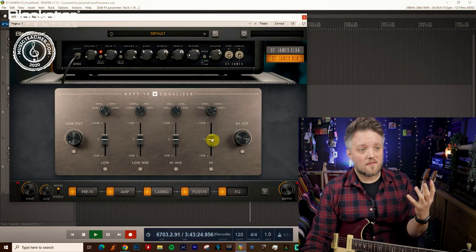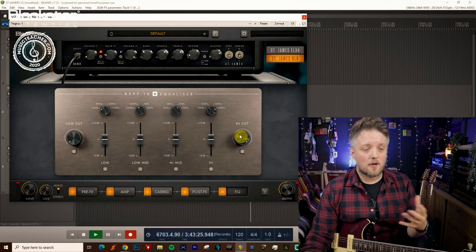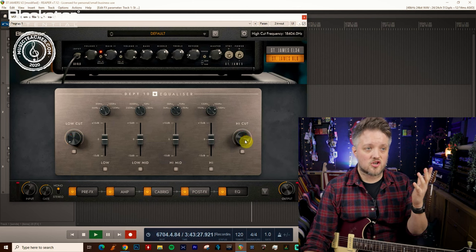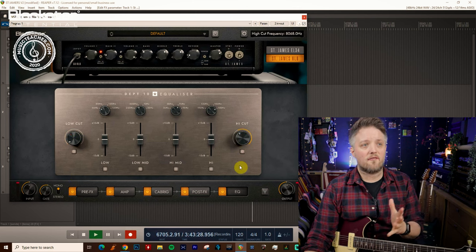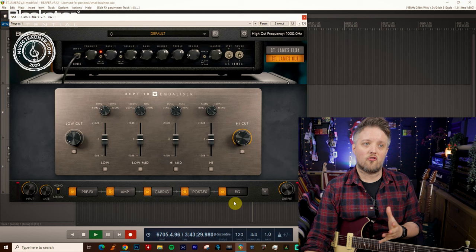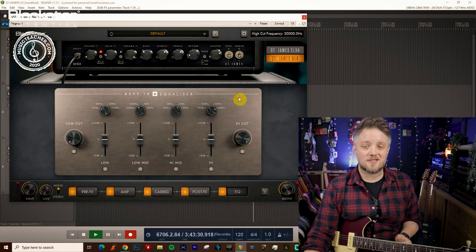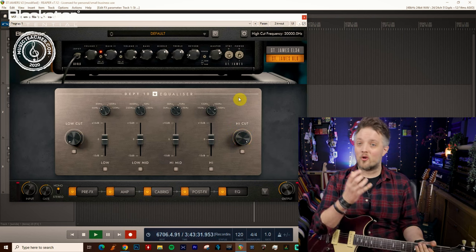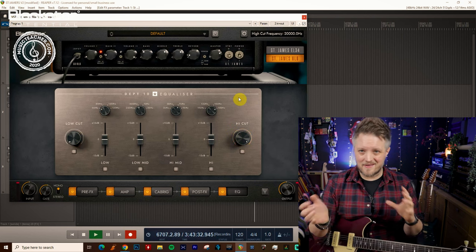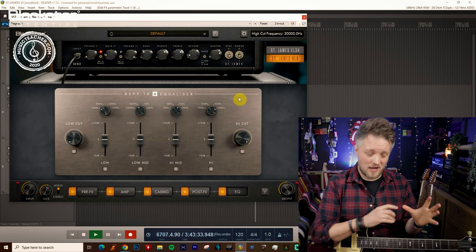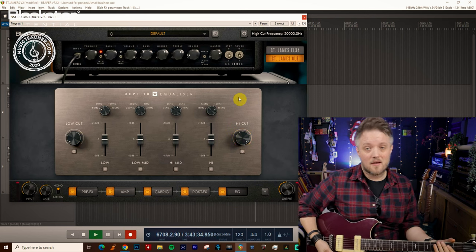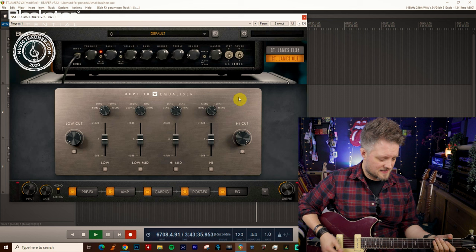I've still got plenty of low end body but I've just cleaned up all that extra low frequency stuff that I don't need. The same is true of the high cut but obviously this works in reverse, so we can shave off the high frequencies down to 1000 hertz. You're probably not going to want to do that because that's going to be a really extreme cut.